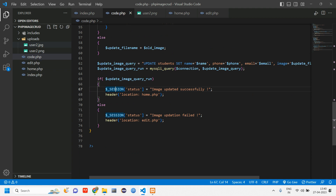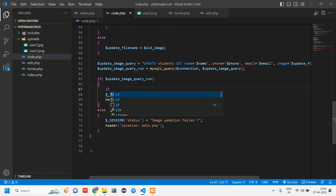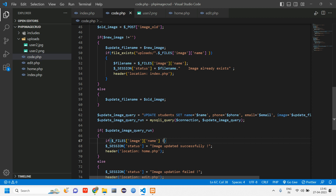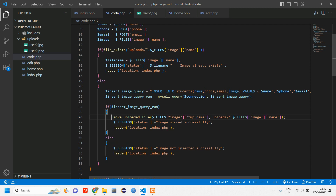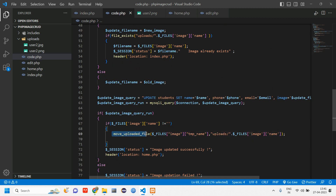Once the image is updated successfully, the image file also has to be stored. After the success if-condition, check if update_file_name is not equal to null, then use move_uploaded_file — I'll copy that from the insert section and paste it here. This function moves the uploaded file to the uploads folder concatenated with the file name.